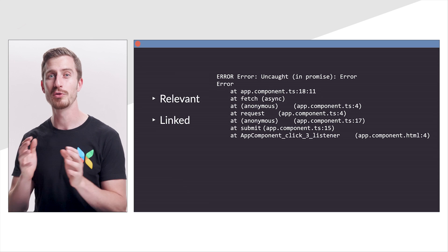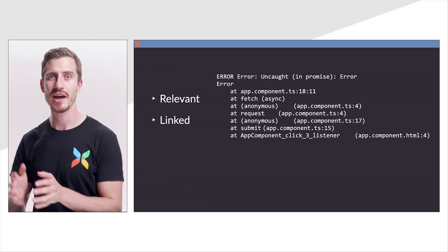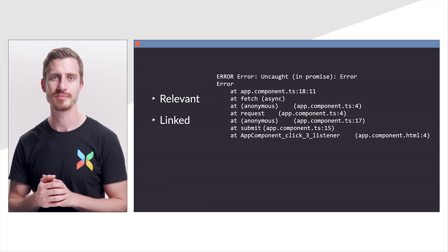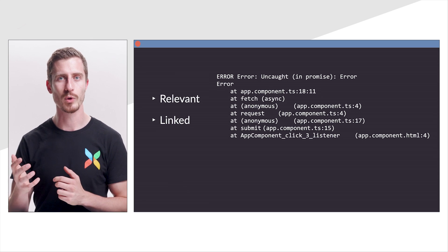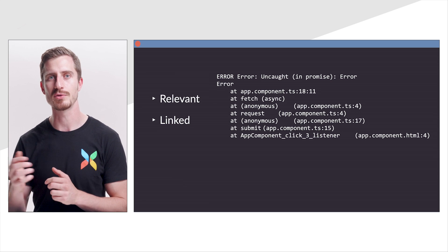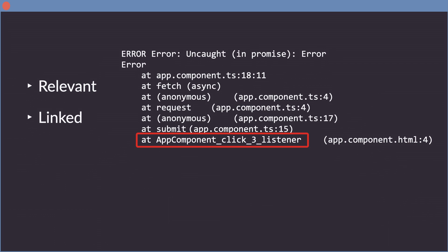We're working on improving that a little further. See that click listener? It's coming directly from code generated by the Angular compiler, and it is not that meaningful. Even though it points to a template, we still see JavaScript rather than HTML.